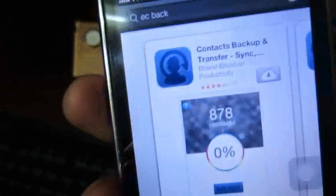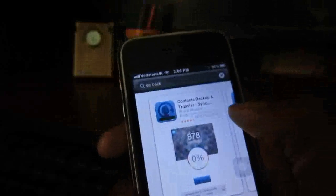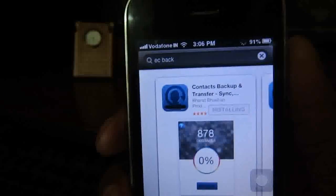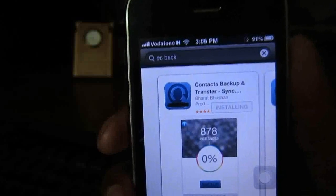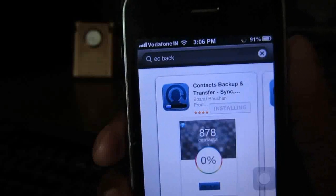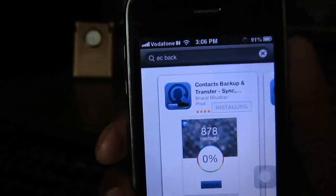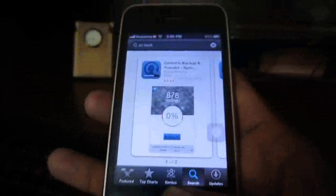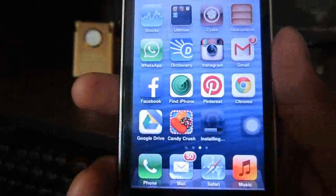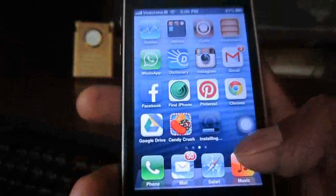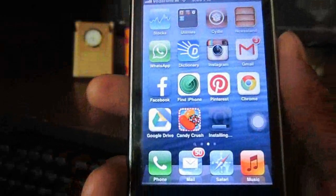Tap the search button — this is the app we are looking for. Let's download this app. After installing, open this application and just tap on Backup. It will take a few seconds to back up your entire contacts, and then we can directly email the backup to our email address so it will be safe.